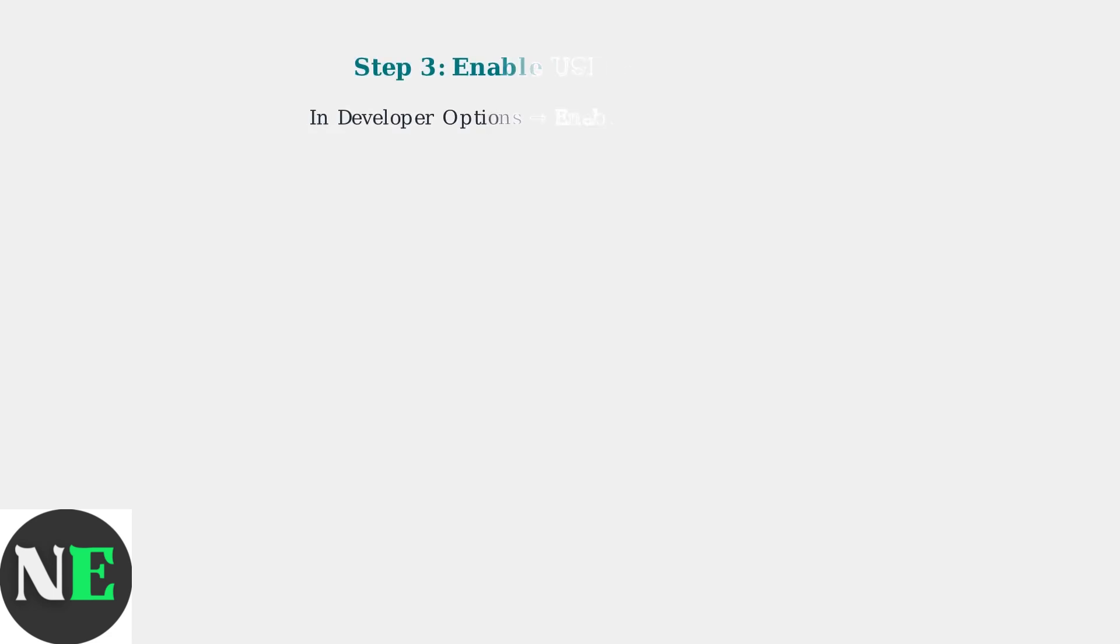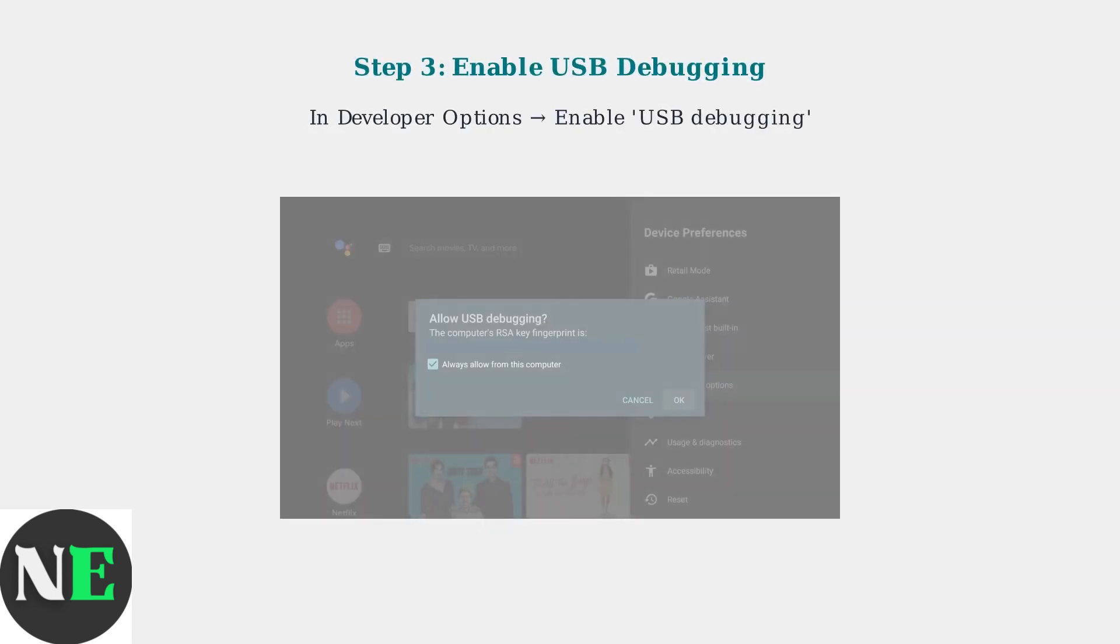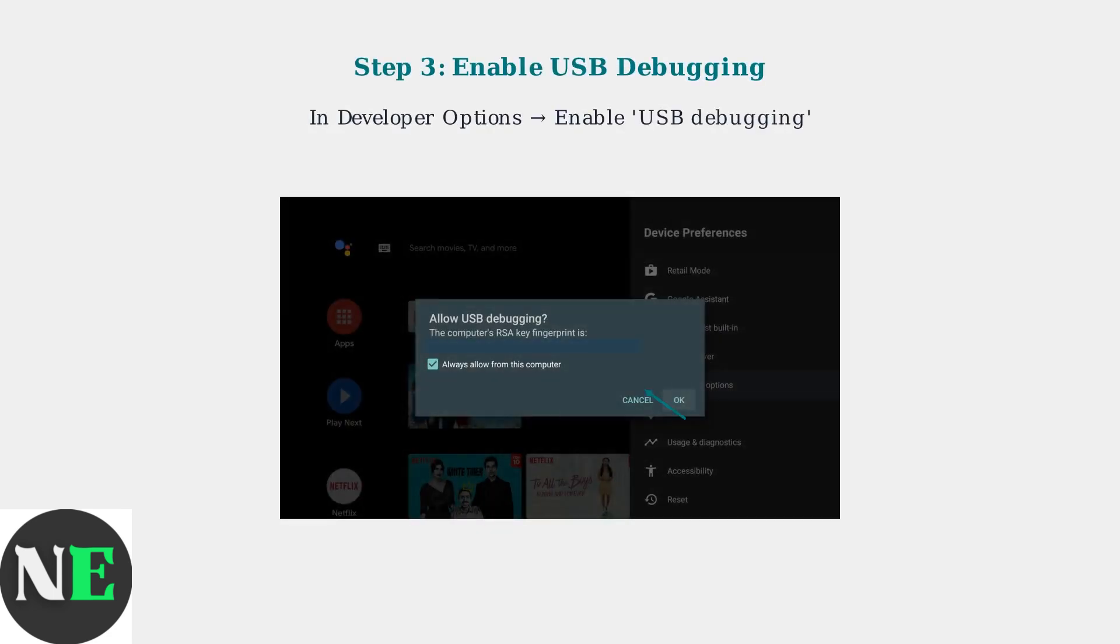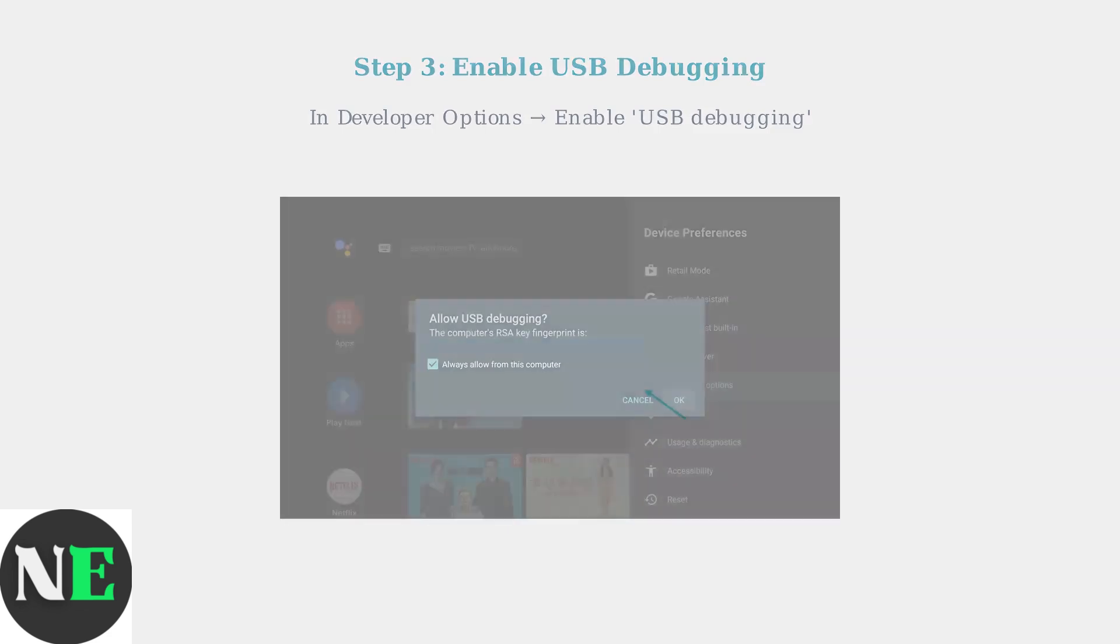You'll see a message confirming that you are now a developer. Now that developer options are enabled, go to the Developer Options menu and enable USB Debugging. This allows your device to communicate with external sources.